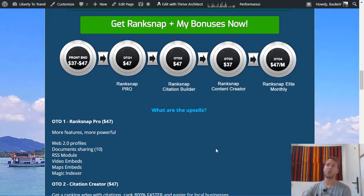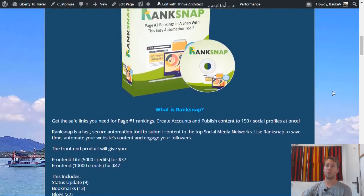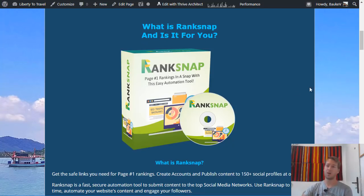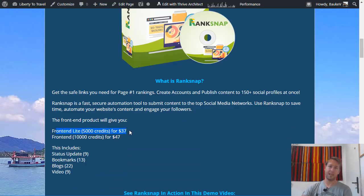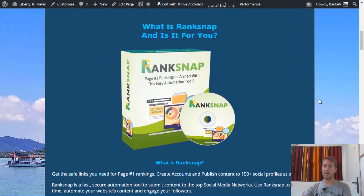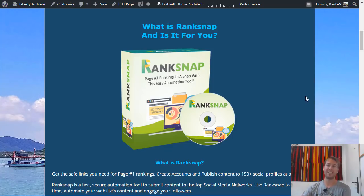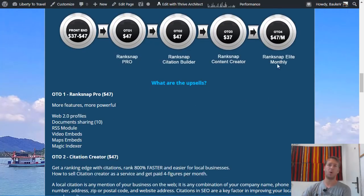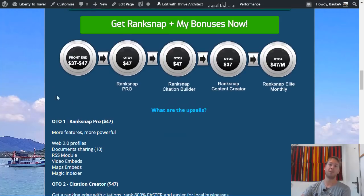That is the entire funnel of RankSnap. If you only have a single purpose — you want to rank one website, one article, or a few articles on one website for a couple of keywords on Google or YouTube — then all you need is the front-end for $37, which gives you 5,000 credits and should be more than enough. If you are doing this professionally as an agency for clients, or have a really large portfolio of websites to rank, then and only then do I recommend looking at upgrades such as the pro monthly plan, the pro features, the citation builder, and the content creator — and perhaps the $47 front-end for double the credits.